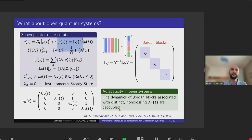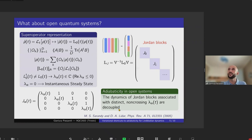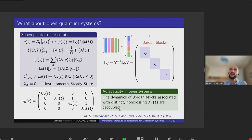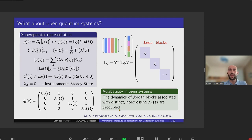The Lindblad equation in super-operator form is very similar to the Schrödinger equation, with the key difference that the Lindbladian super-matrix is non-Hermitian in general, so the spectral theorem doesn't hold. However, linear algebra tells us it is always possible to find a similarity transformation — an invertible transformation — that brings the Lindbladian super-matrix into its Jordan canonical form: a block diagonal structure where each block is associated with a given complex eigenvalue. On the diagonal of each Jordan block is one of the eigenvalues, on the upper diagonal is a sequence of ones. These eigenvalues have no positive real part, and the zero eigenvalue corresponds to the instantaneous steady state.